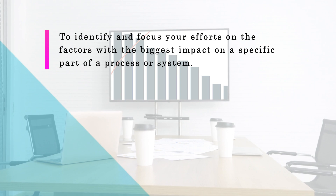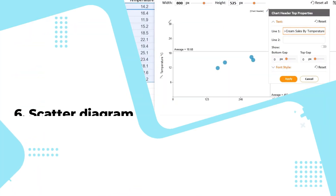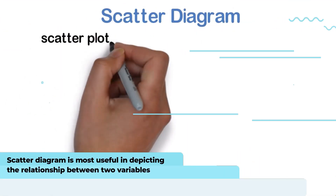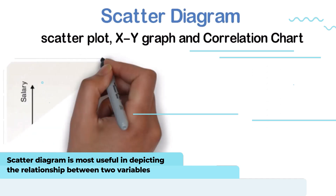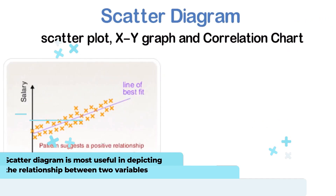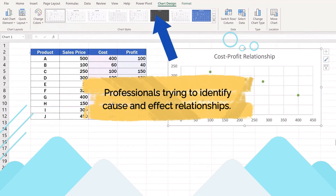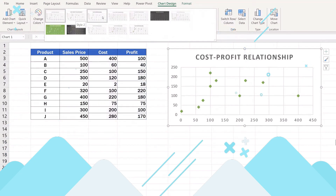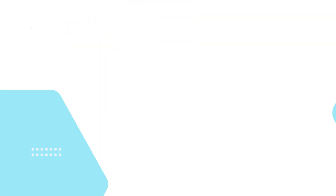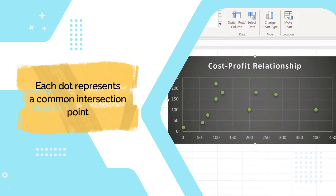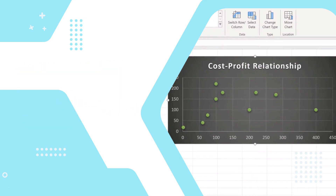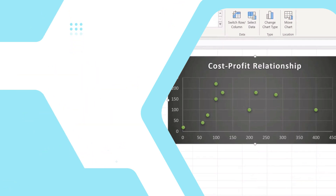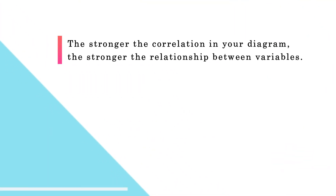The goal of the Pareto chart is to allow you to identify and focus your efforts on the factors with the biggest impact on a specific part of a process or system. Sixth is the scatter diagram. Out of the seven quality tools, the scatter diagram is most useful in depicting the relationship between two variables, which is ideal for quality assurance professionals trying to identify cause and effect relationships. With dependent values on the y-axis and independent values on the x-axis, each dot represents a common intersection point. When joined, these dots can highlight the relationship between the two variables; the stronger the correlation, the stronger the relationship.